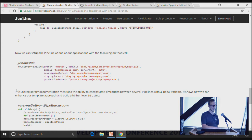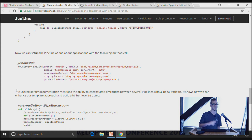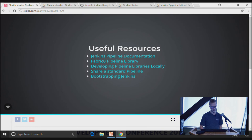When the organization wants to change the pipeline — say, adding Jira comments to every build — they update it in the library, bump the global library version, and every project automatically gets that new feature.